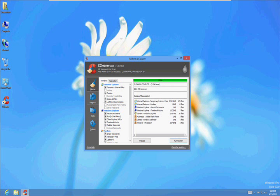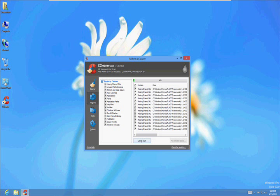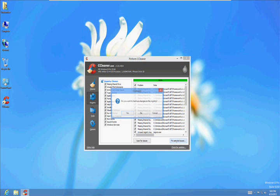Next thing you want to do is click on Registry. Click on Scan for Issues. It'll find quite a few issues. If you're lucky, it'll say No Issues here. Click on Fix Selected Issues.